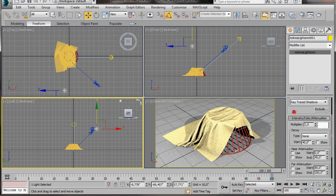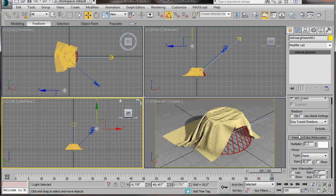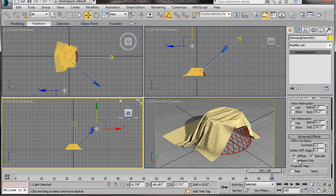We'll come over to the Modify panel. We're going to turn off Shadows. And in Intensity, we're going to bring the multiplier down to 0.3. Now we'll go to Advanced Effects and we're going to turn off Specular.